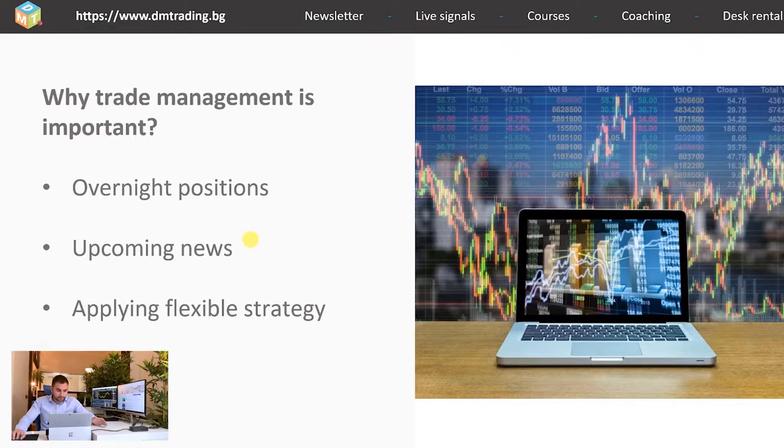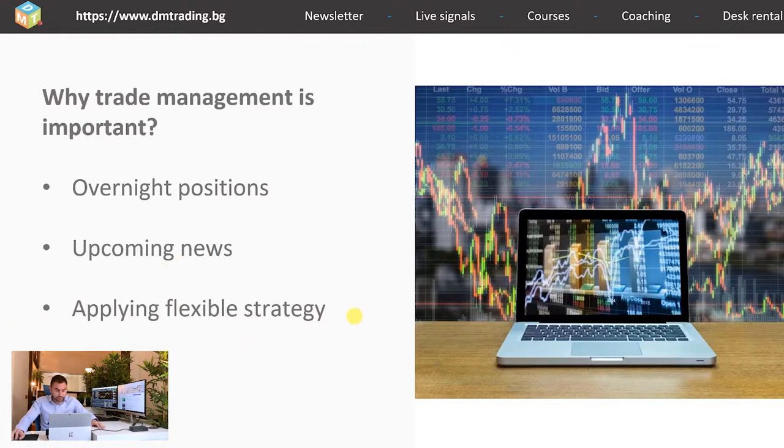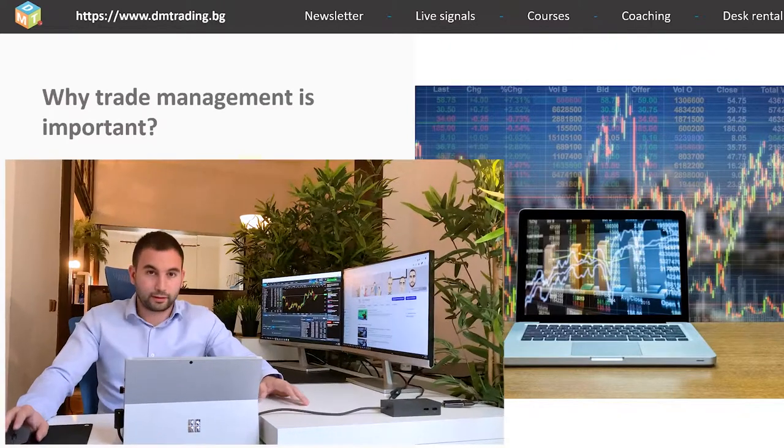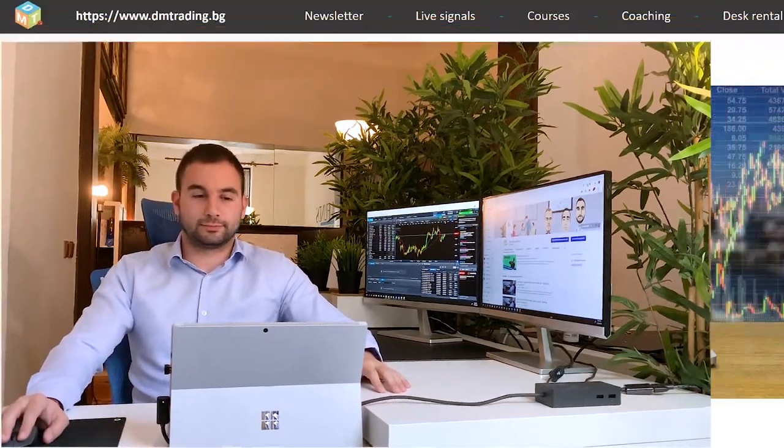And last but not least is to adjust your strategy. You have to be flexible and change your trade management when this is needed. In this way you can preserve as much as possible from your unrealized profit, even though the position is not yet on your main target. Also you can close it before the stop loss in order to minimize the losses.